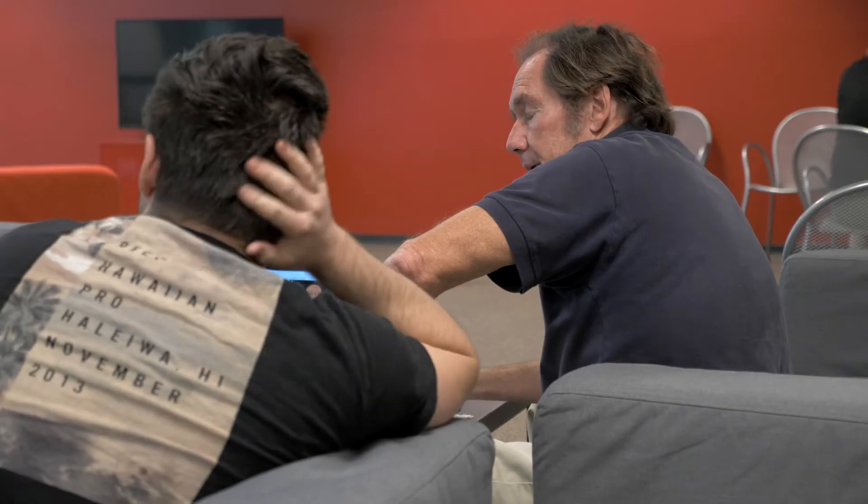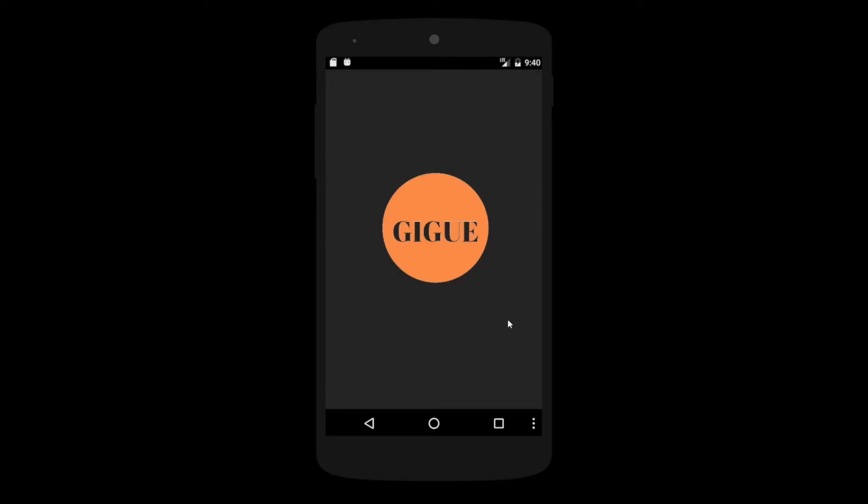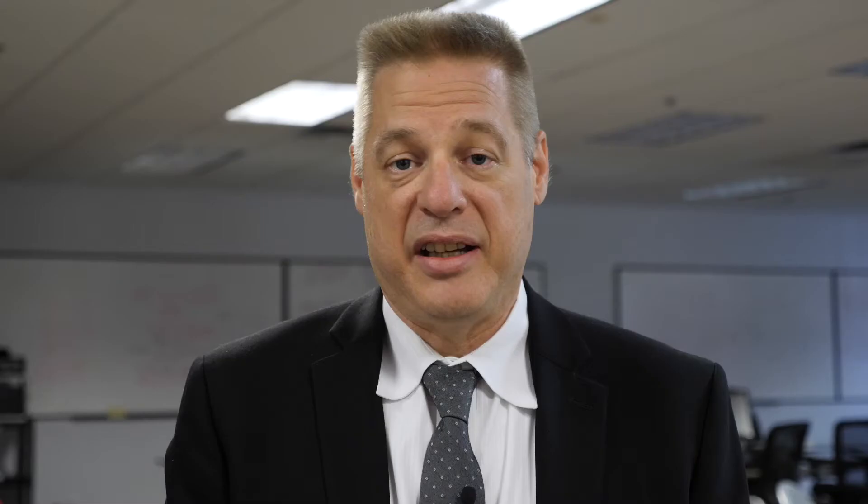We actually went through quite a few ideas and rejected most of them for various reasons: too complex, not very practical, not very useful, not very interesting. Our group came up with the idea through James Coulomb, one of our team members. He is a band member who is always called for substituting.